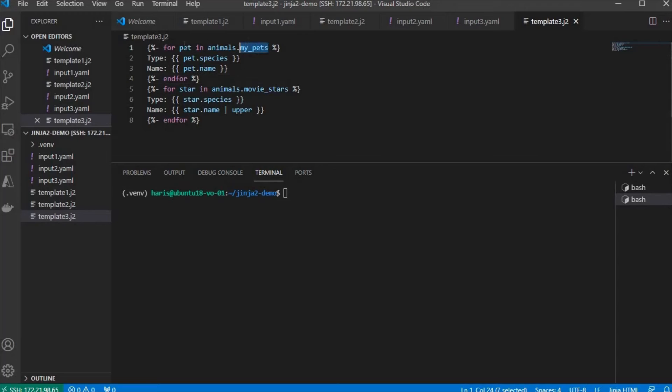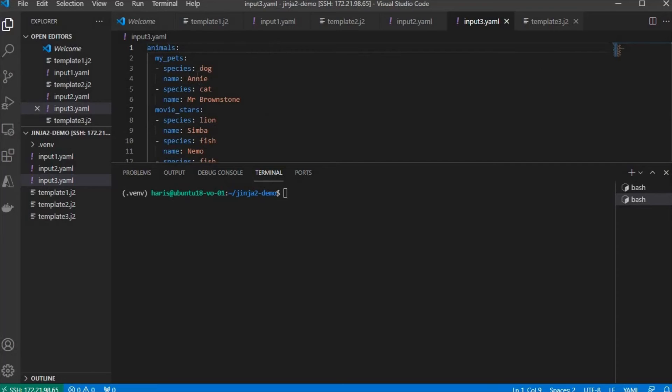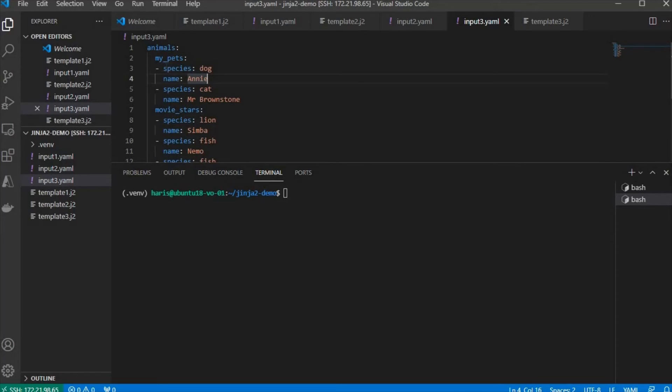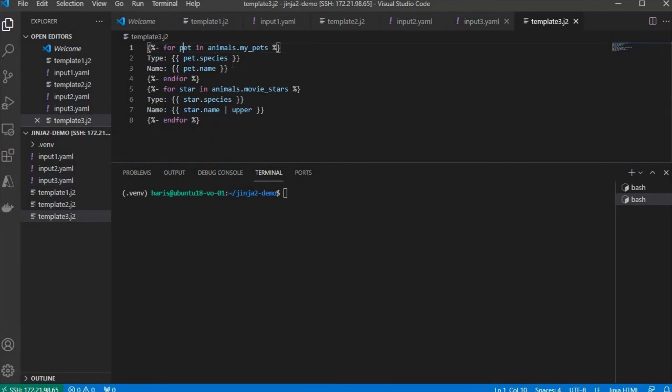And since pet is also a list with object, which has two items, species and name, you're going to access species like that and name like that.